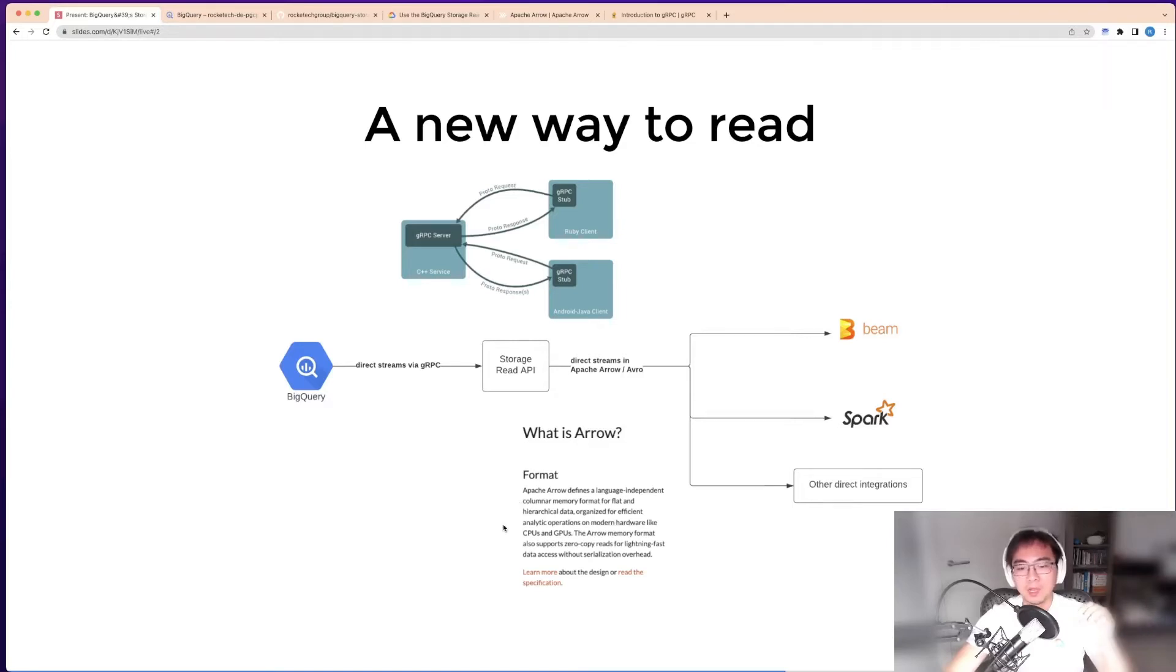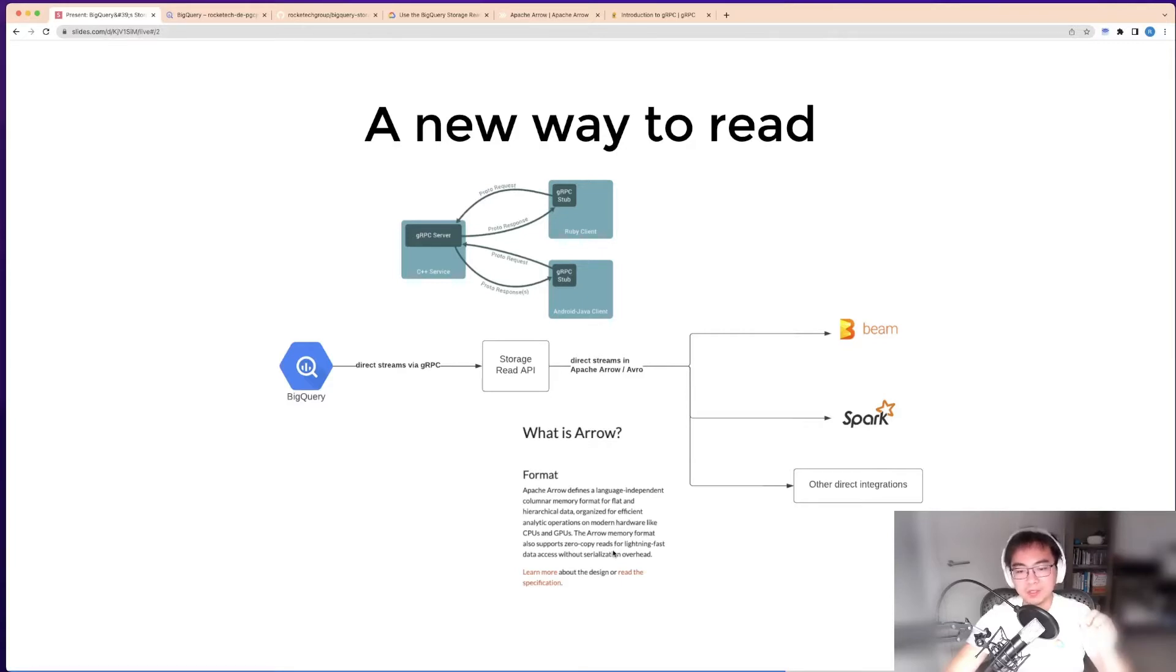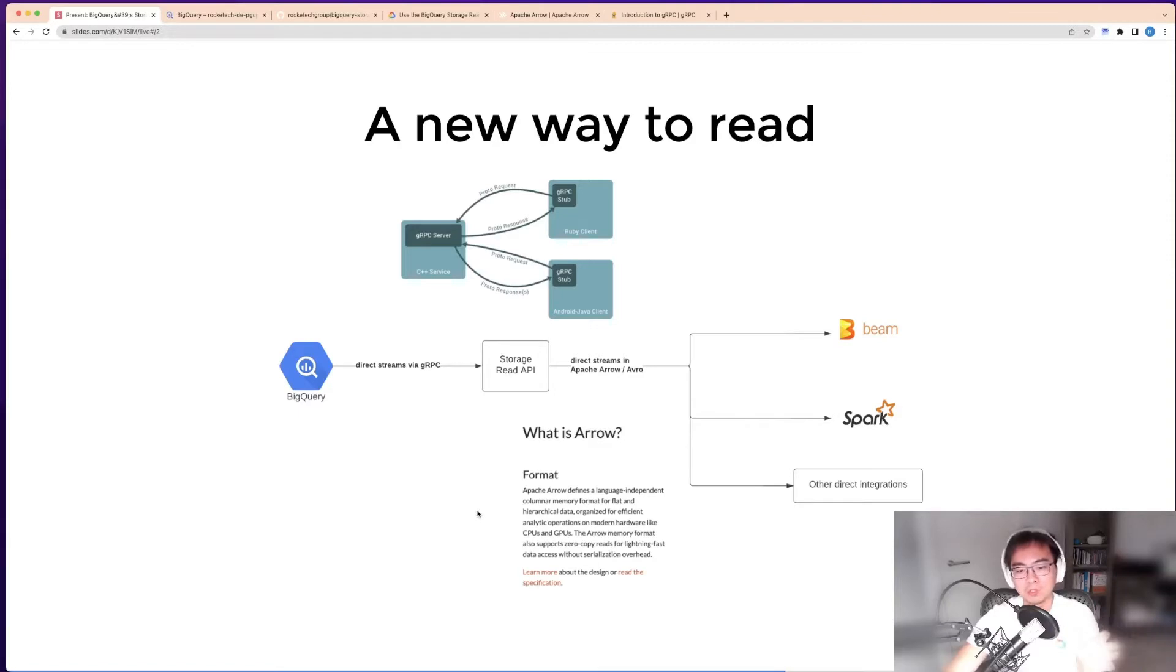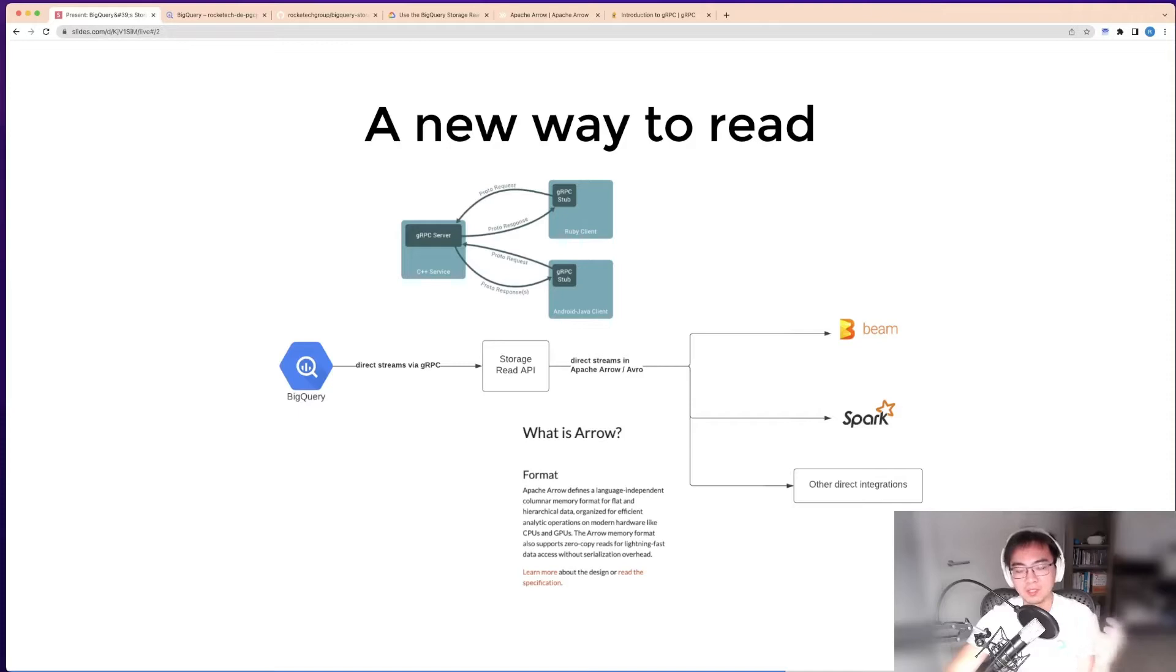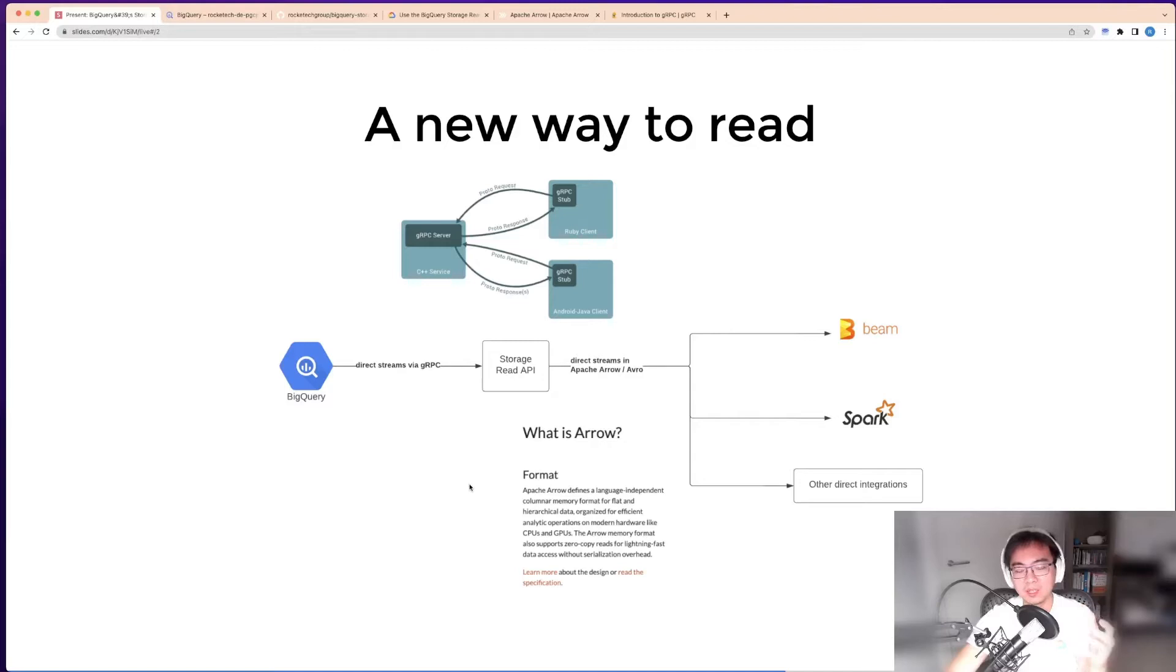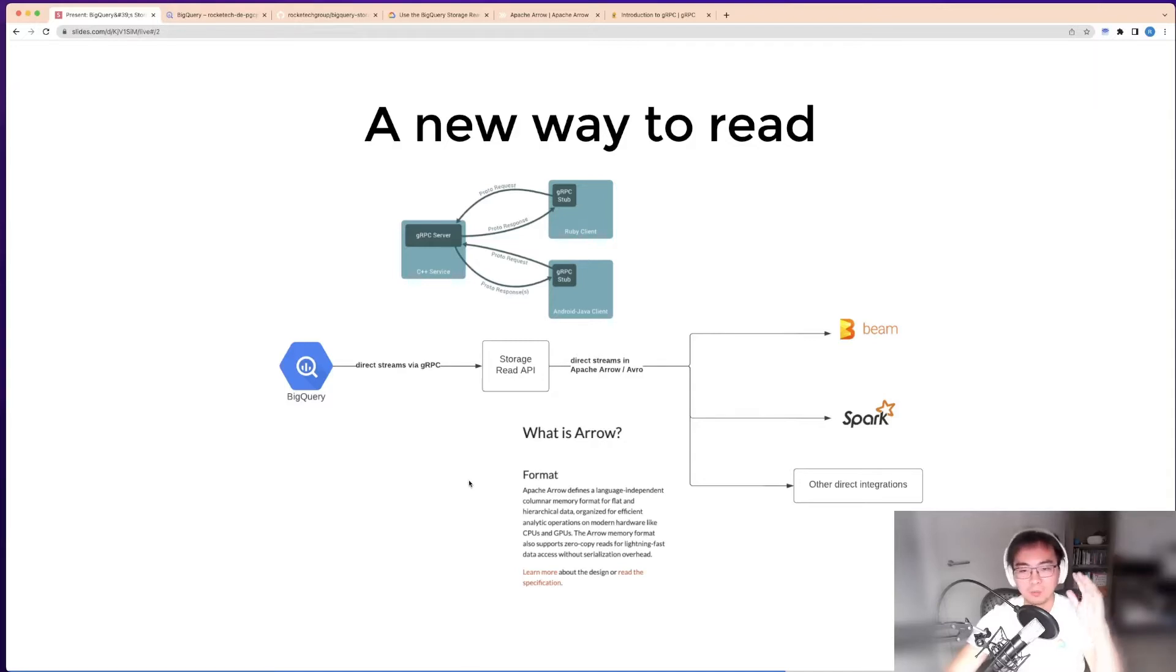The key thing with Arrow is the memory format supports zero-copy reads. This means it doesn't matter which programming language you use—there's no overhead of serialization and deserialization. Especially when dealing with large amounts of data, this can really get in your way when getting data from one framework to another.